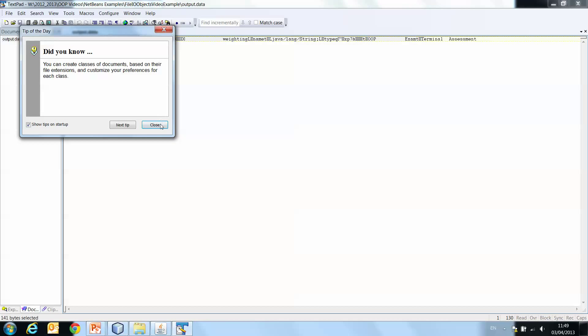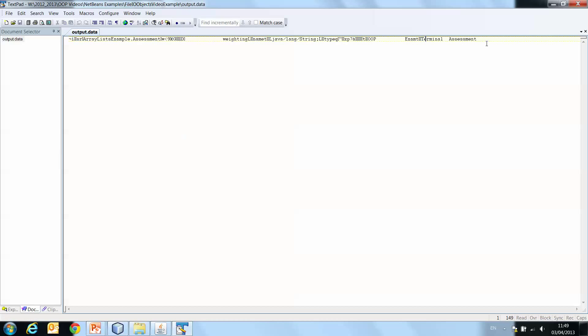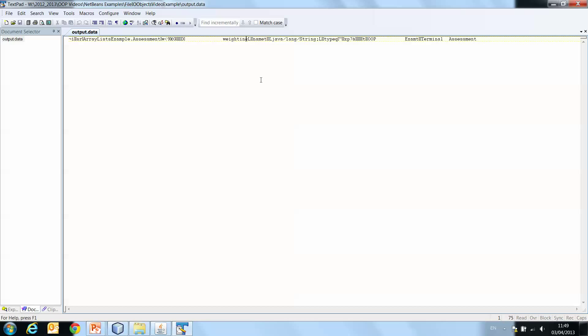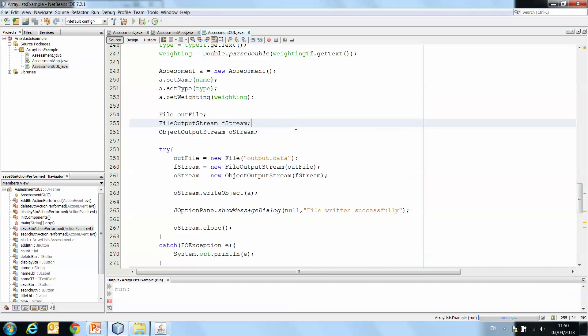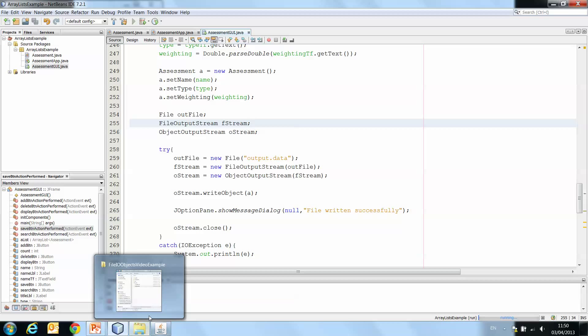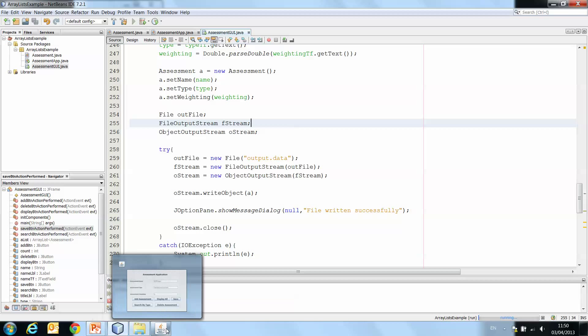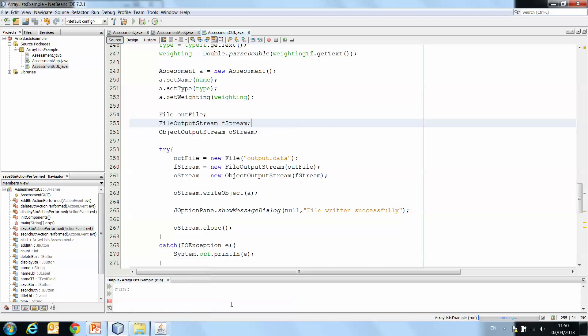Now if we open this just using text pad, you'll see it doesn't make a whole lot of sense. You can see the data is in there, exam, terminal assessment, all that kind of stuff. But it's also surrounded by some additional nonsense. That's because the purpose of this is not that we would then go and open up the text file and view the objects there. The idea being it's persistently storing the data so that we can access it later from our application again.